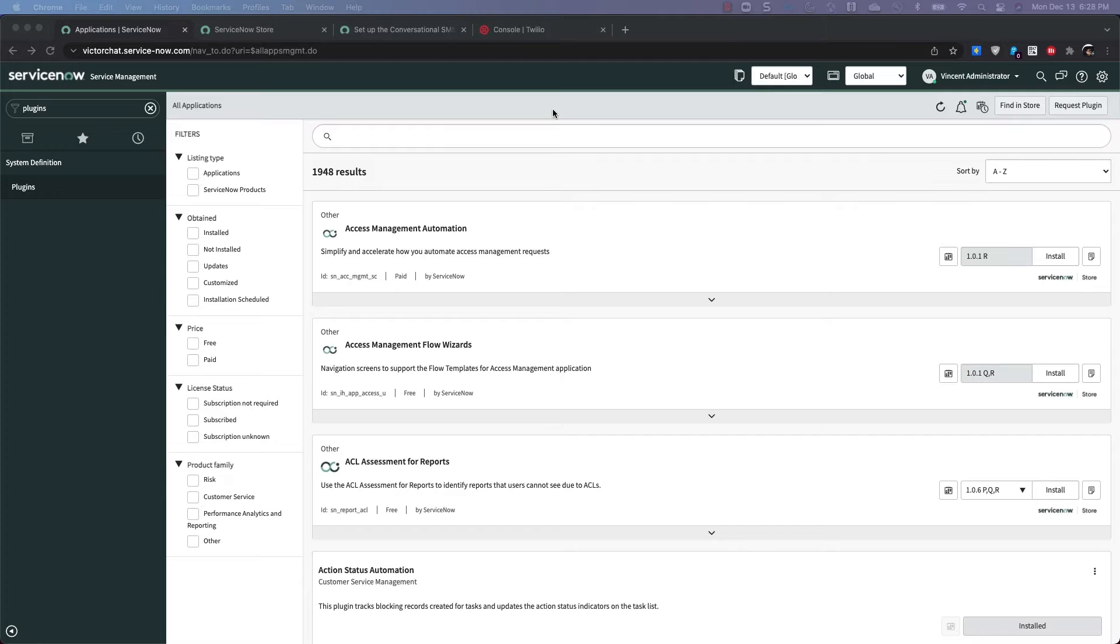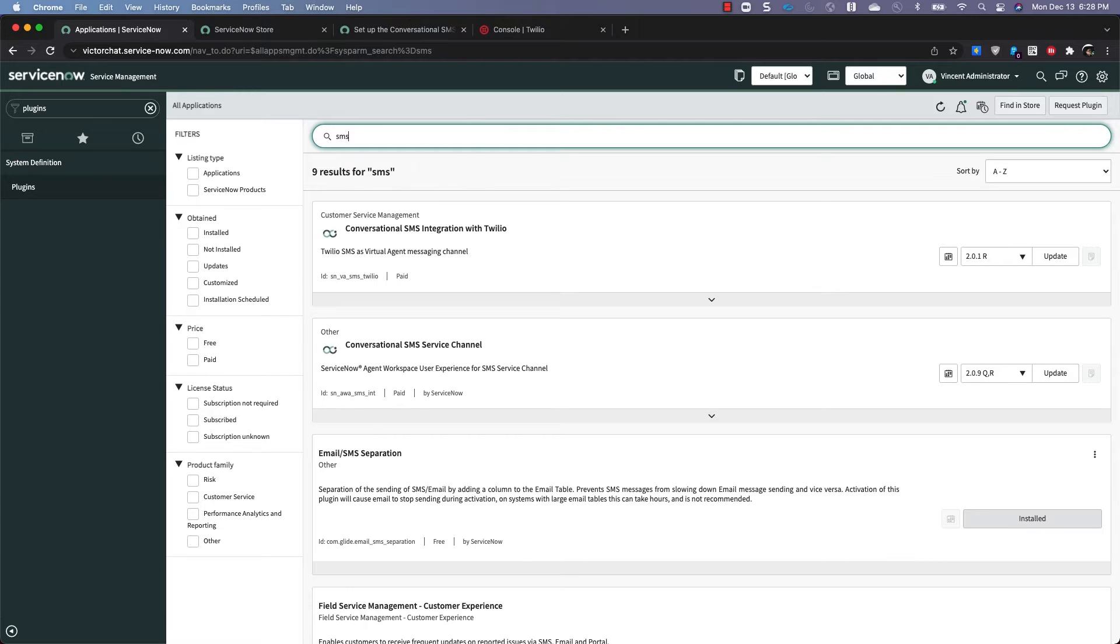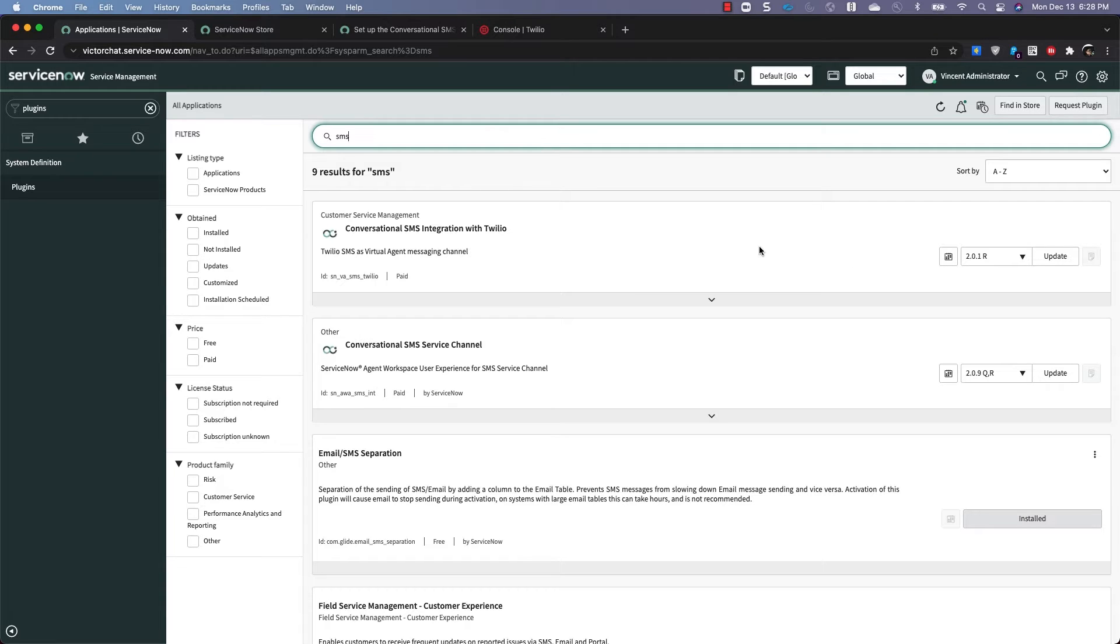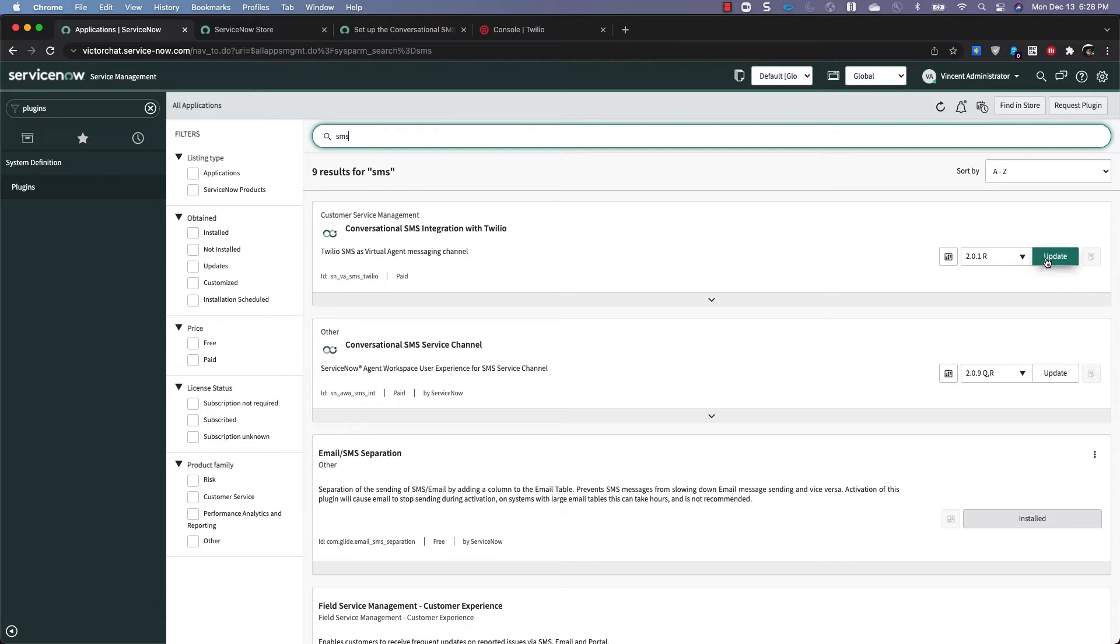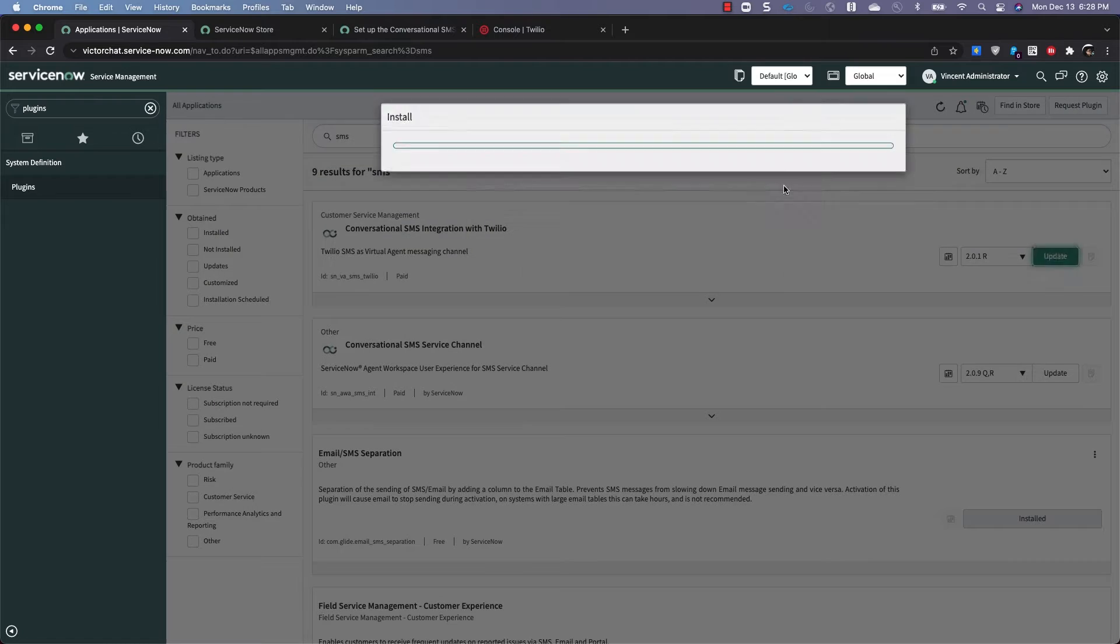First, you're going to need a couple plugins. The plugins you need are the SMS conversation service channel and the SMS integration with Twilio. These are also store apps. This instance is on the Rome release and I'm going to click update for these store apps and return once that's done.